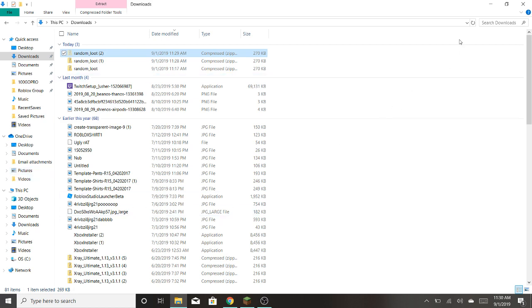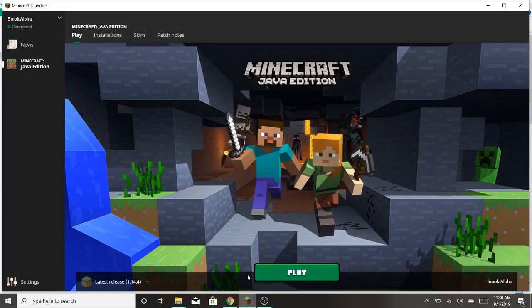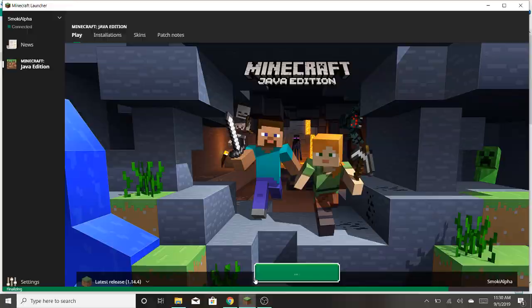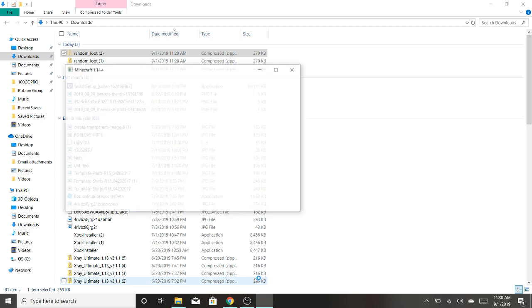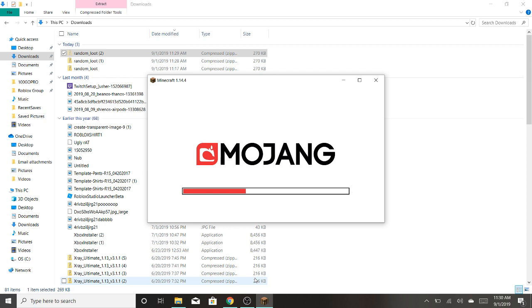Now after that, you're going to want to go to your Minecraft and you're going to want to make a new world. Now I think you can add it to a world that you already have, but it won't be as good because you already have some things in your inventory probably. So I would make a new one if I were you guys.